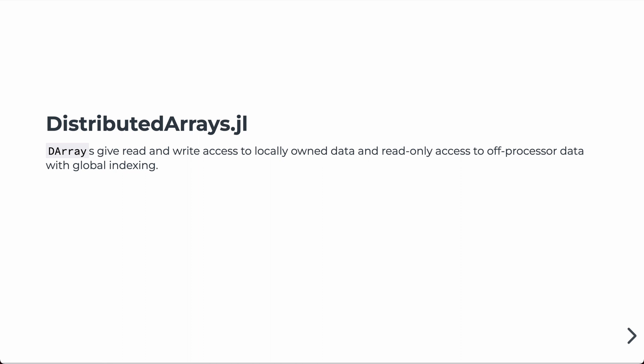So this gives you a way, if you have array data structures, to do parallel, distributed parallel computations in a way that's familiar to the way you would do other array operations.